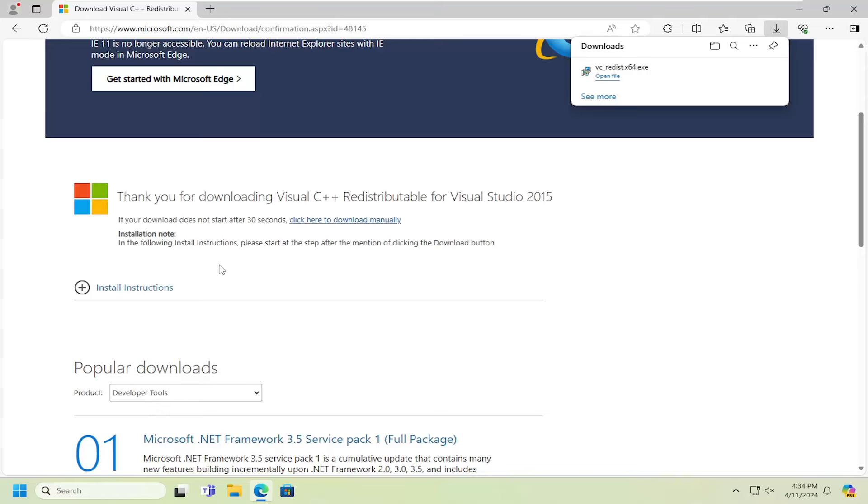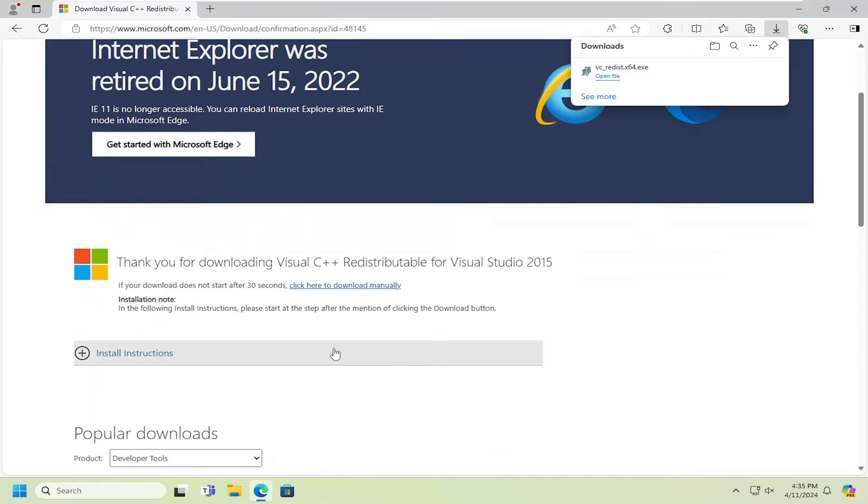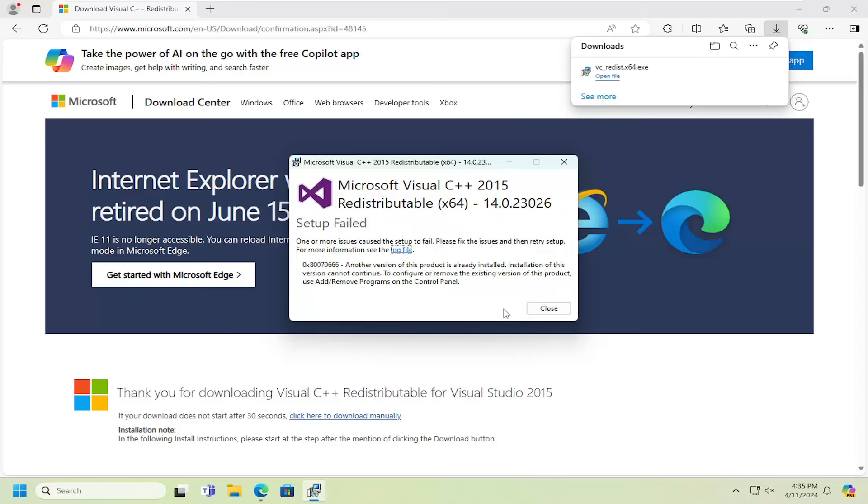It should automatically begin downloading the file package. Again, this is from Microsoft's website here. Go ahead and open it up to run it, and then you want to agree to License Terms and Conditions and select Install.